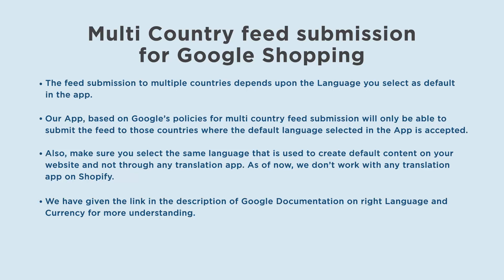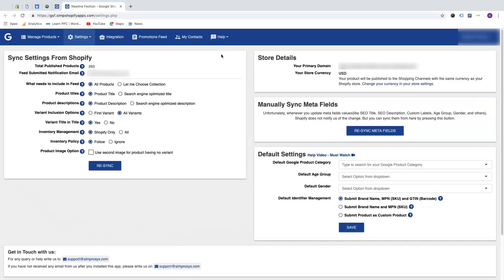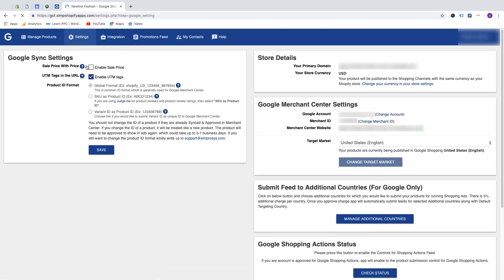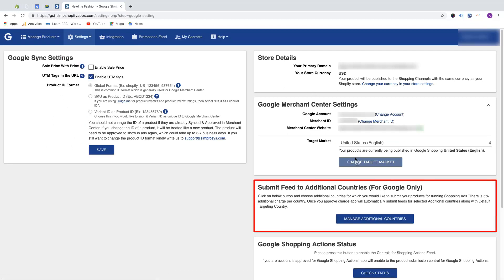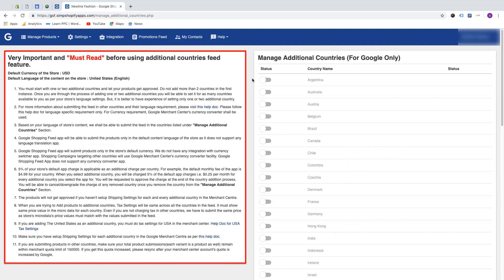Now we will see the steps for feed submission. In this demo store we have English as the default language selected and US as the primary target country. We are on the app settings page. From the settings drop-down, go to Google Sync Settings, then go to 'Submit feed to additional countries' and press the 'Manage Additional Countries' button.